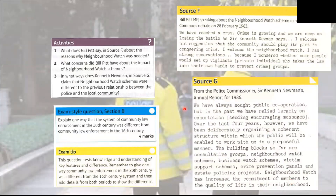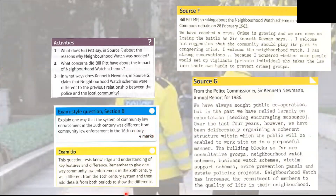Looking at these two sources on this page, complete the two activities and then there's a four-mark exam-style question. Remember — mark a minute, so this shouldn't take you more than about four or five minutes to complete. There's an exam tip here as well to help you. Pause here, go away, do the activities, and come back.